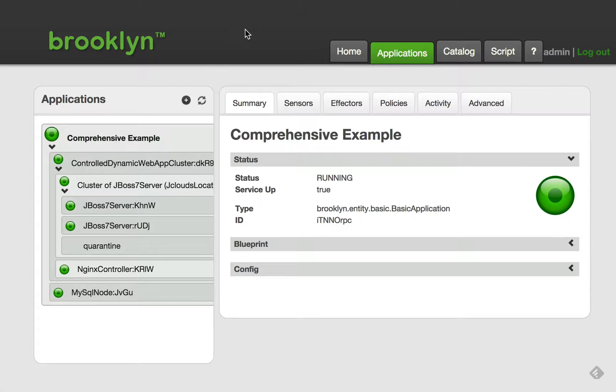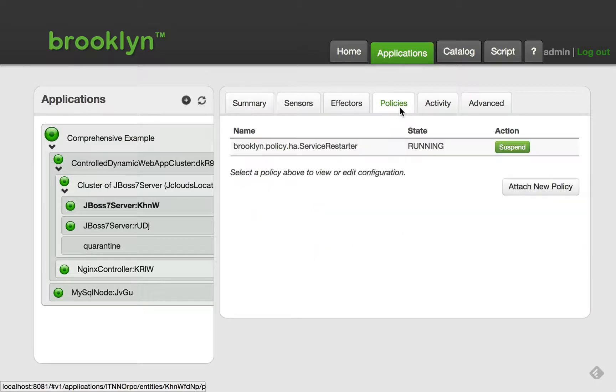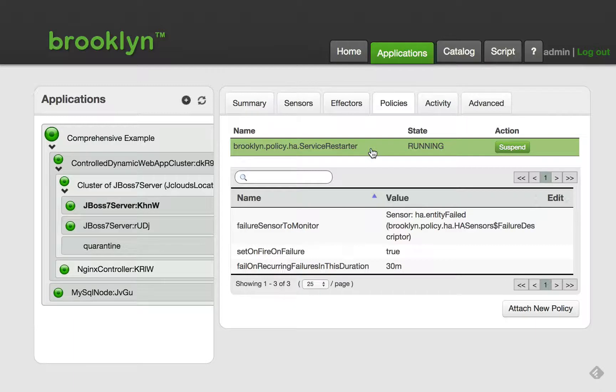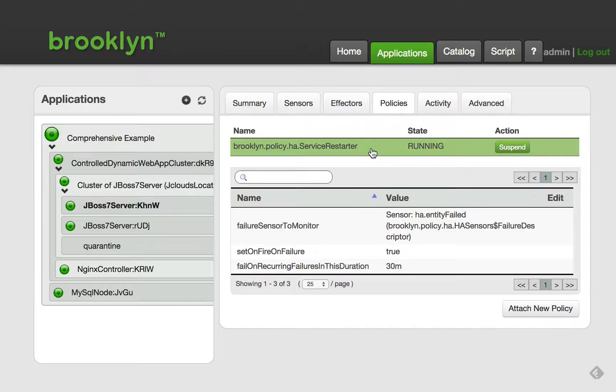The restarter policy is attached to an entity, in this case for JBoss. Here we can see that the entity has the restarter policy attached. If the entity detects that the software process has failed, the policy will restart the entity by invoking the launch phase again. This should start the software process running again.